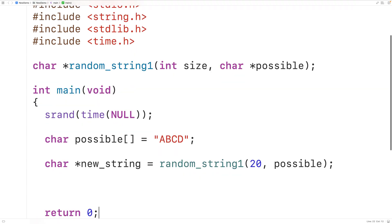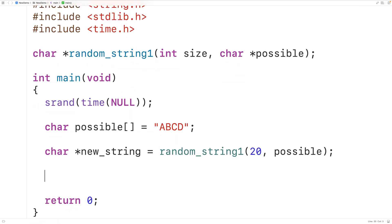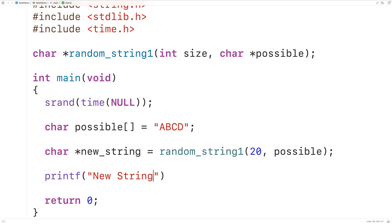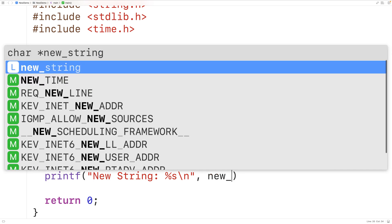Then we could output this new string with printf, using "new string: %s" followed by a newline with backslash n, and then output new_string.